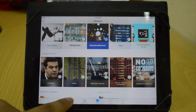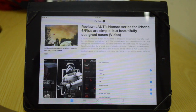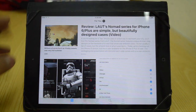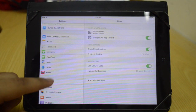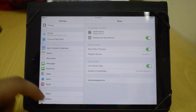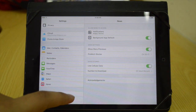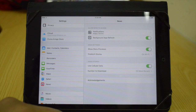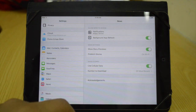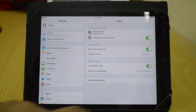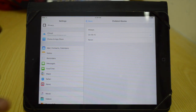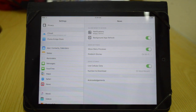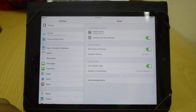So this is the News app. It's pretty simple, very nice, and I will probably be using it a lot. It's just like Flipboard basically. Now let's go and take a look at the news preferences. On the settings panel you get background app refresh, show story previews, and you also get prefetch stories — it basically loads up the stories even before you open the news app itself.